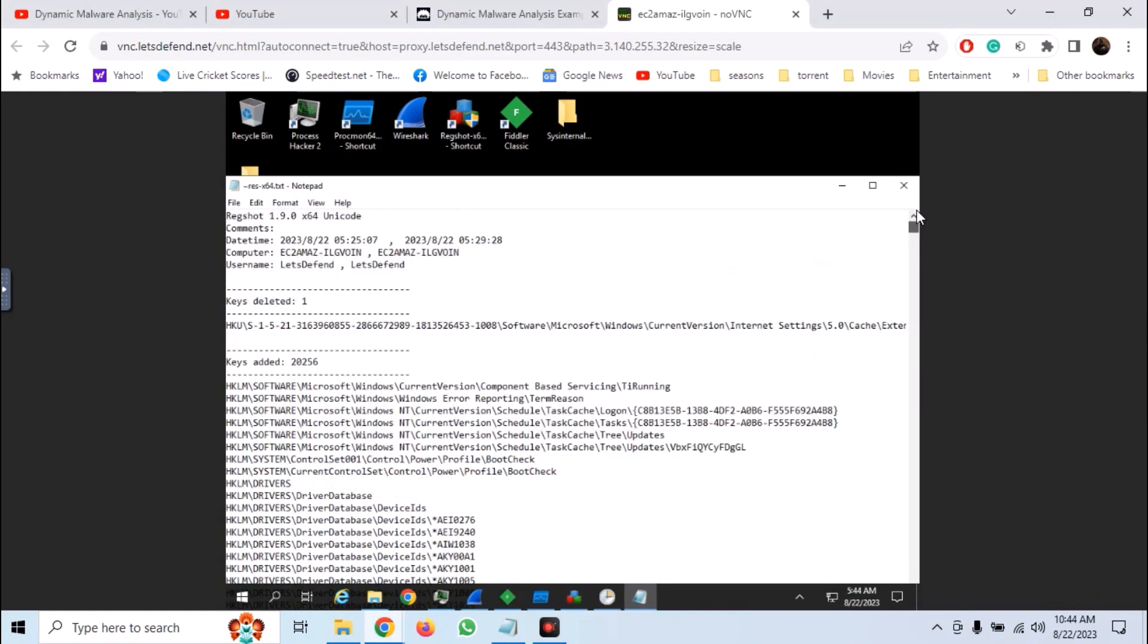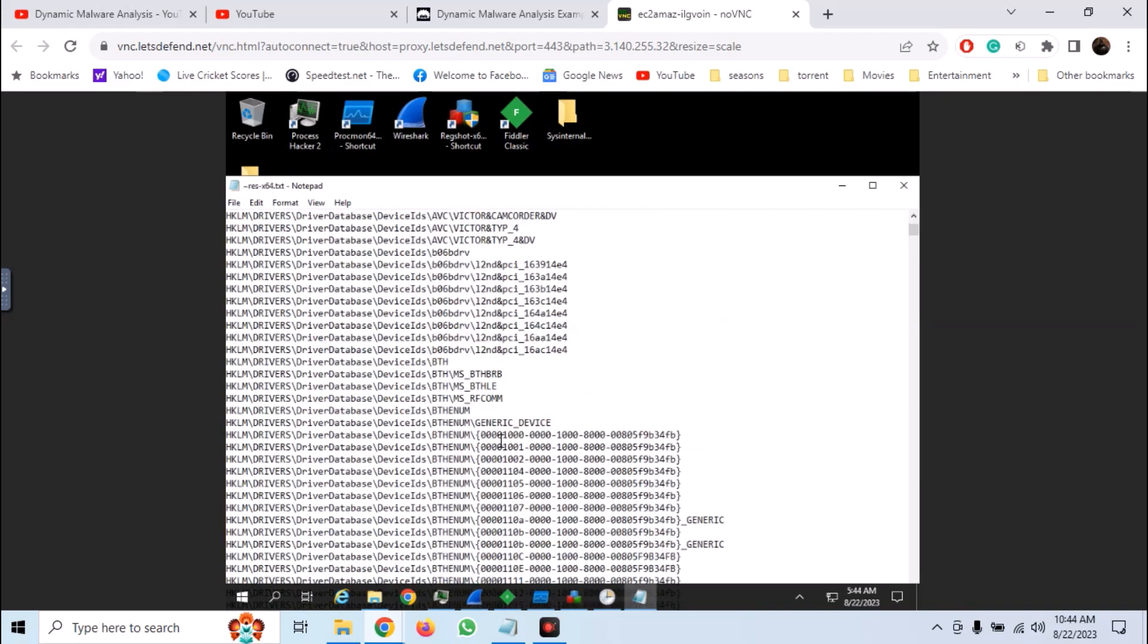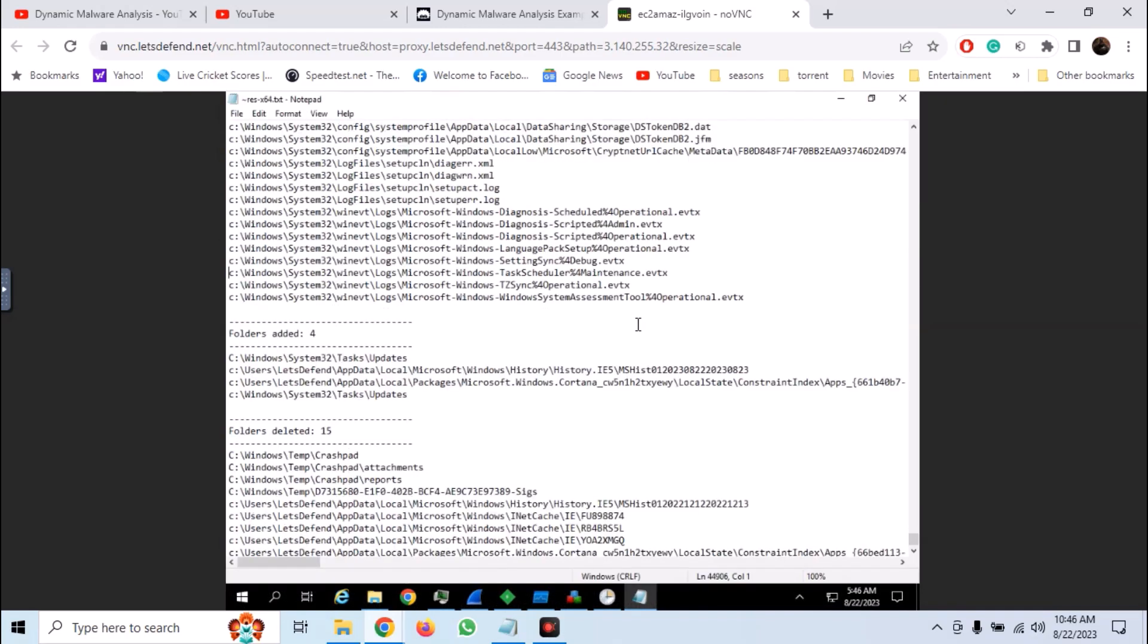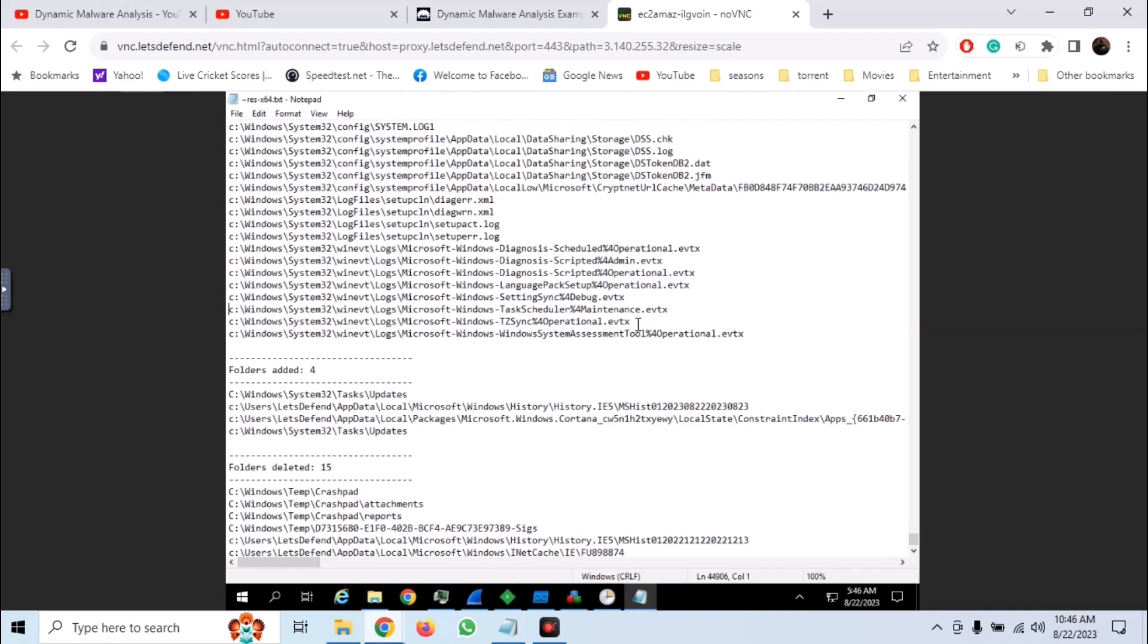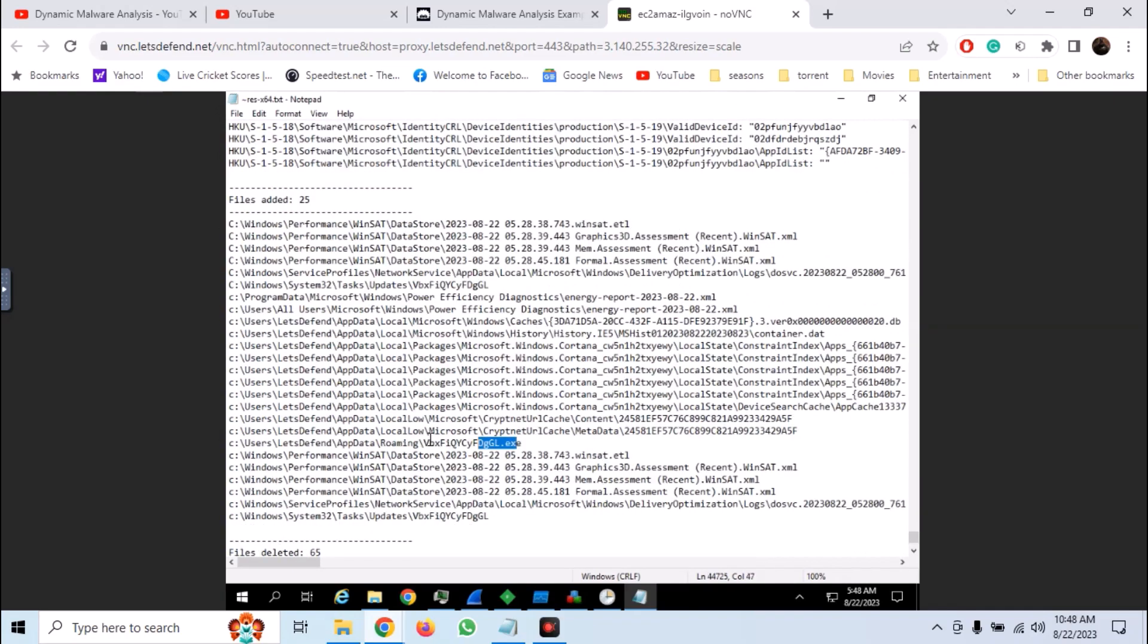And we get the changes made before running the malware and after running the malware. Here we have keys deleted, keys added, files added, folders added etc. If we analyze the files added, we can single out the file that has been added as persistent mechanism to the file system.